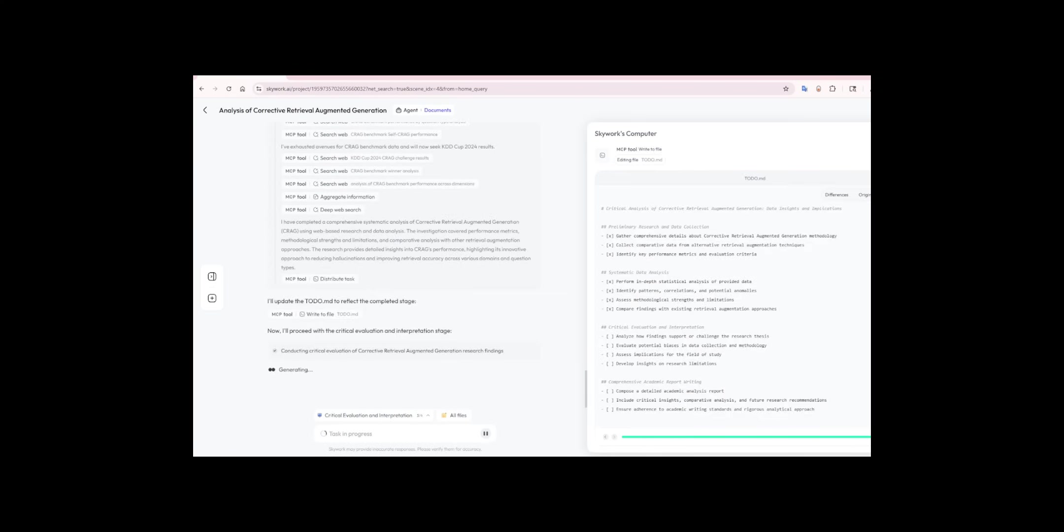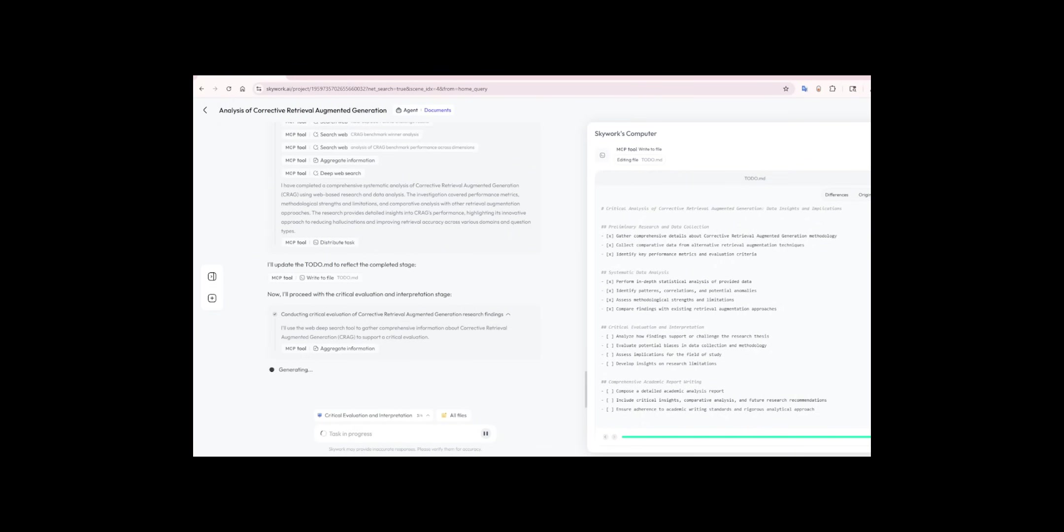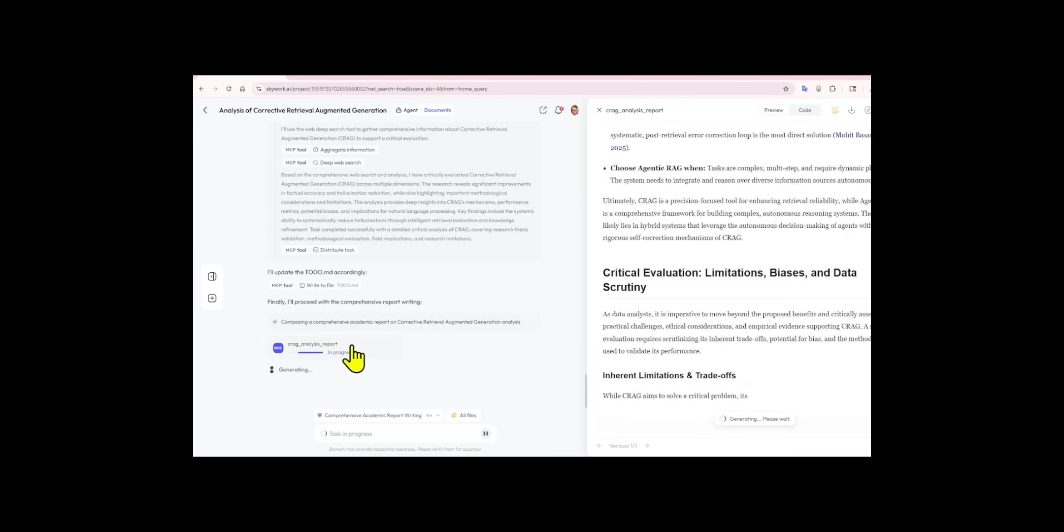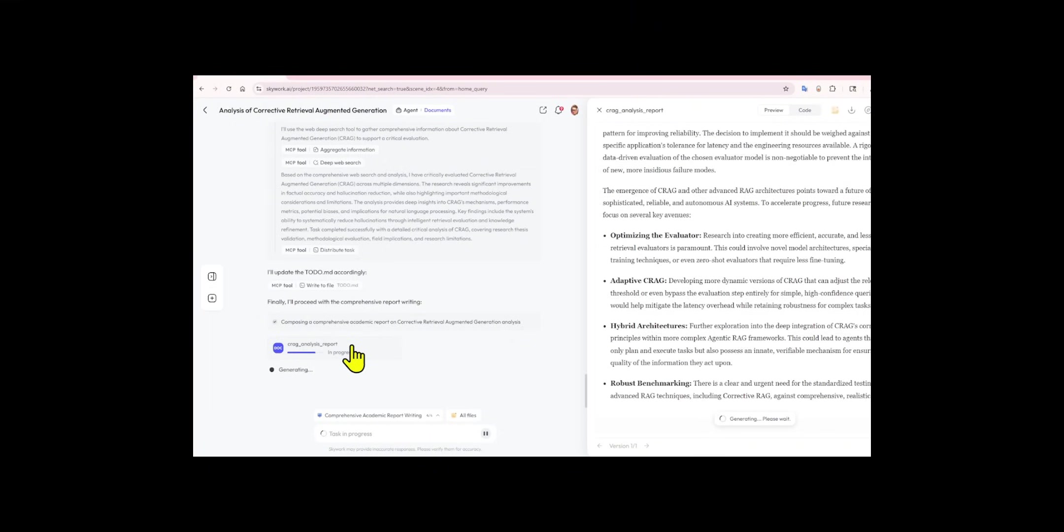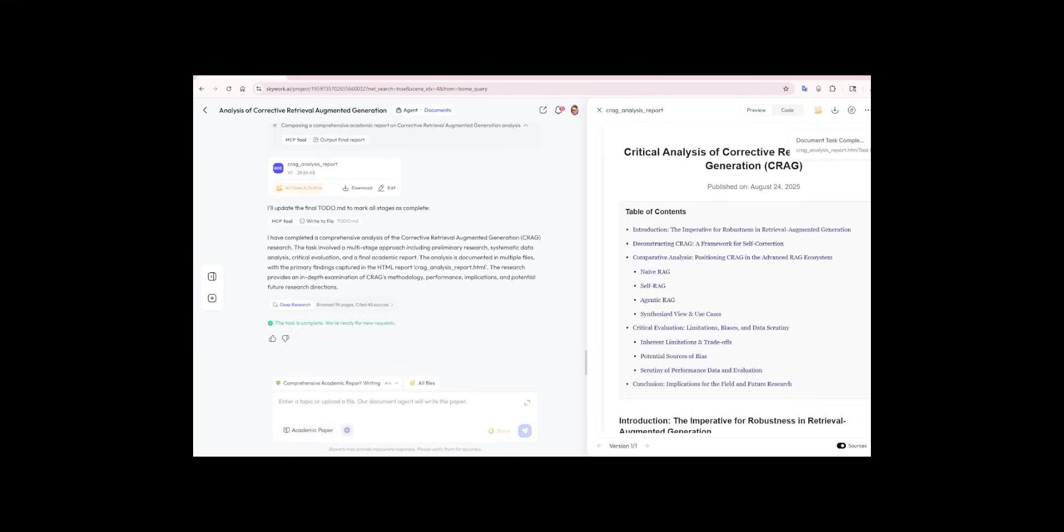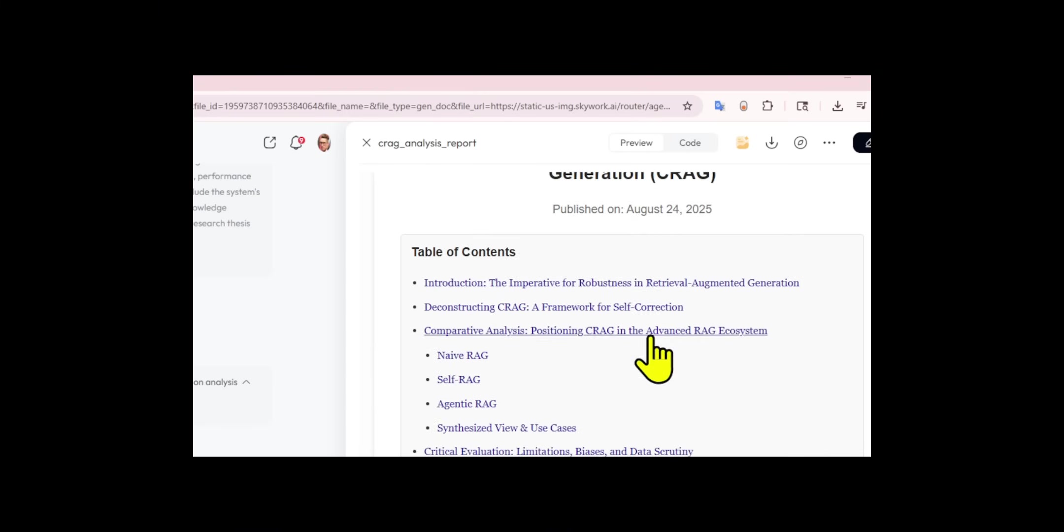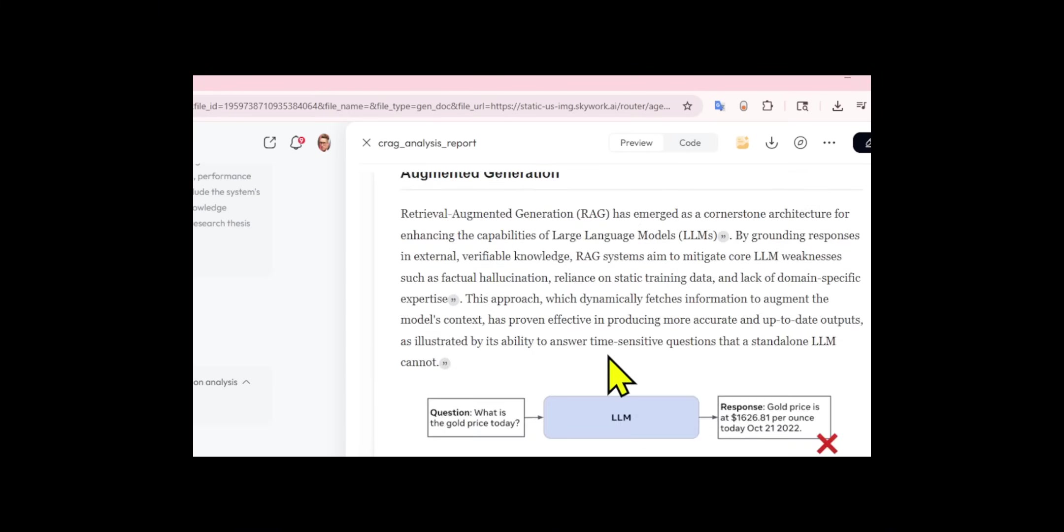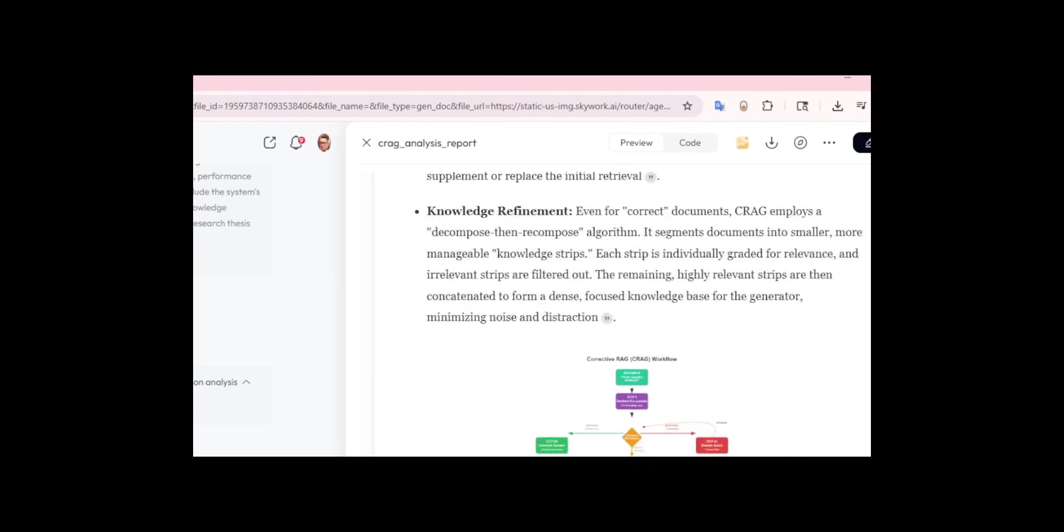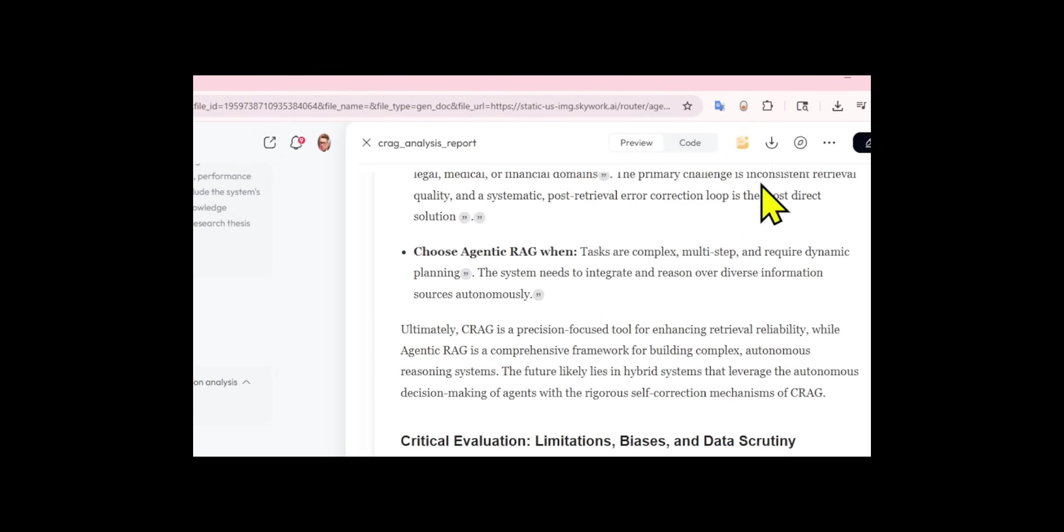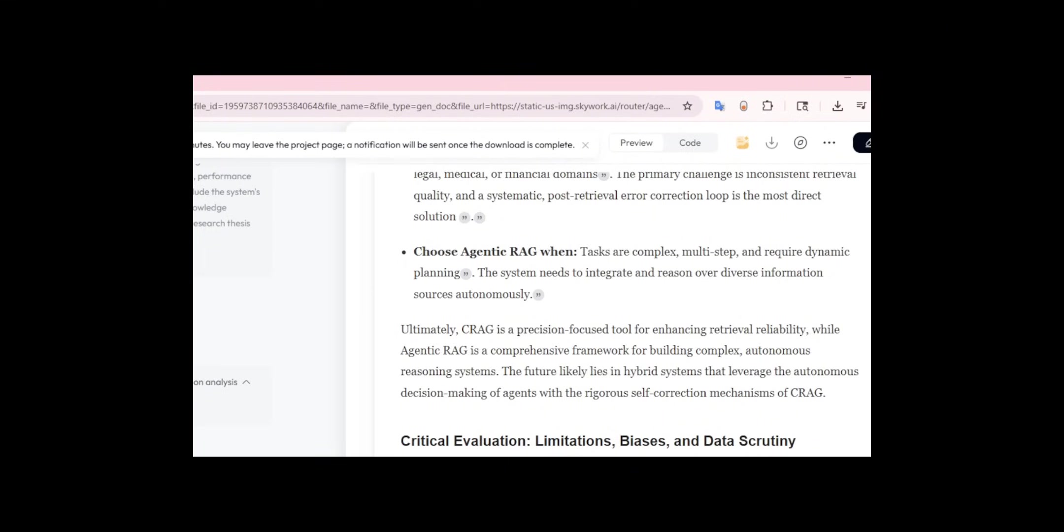After that, Jupyter was used again to generate visualizations, charts, graphs, and comparisons, which were compiled into an HTML report. Finally, the agent evaluated the methodology, highlighting strengths such as robust multi-dataset testing and weaknesses, like potential dataset bias, before concluding with implications for the field, and suggesting future research directions.